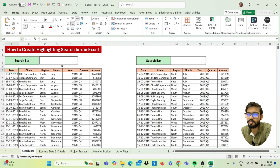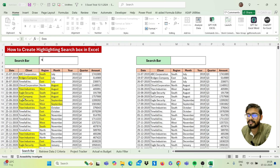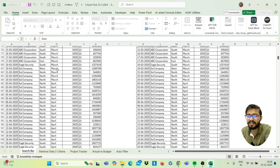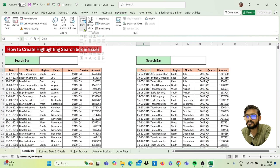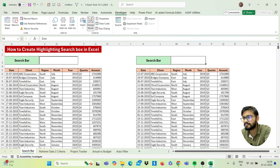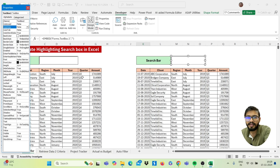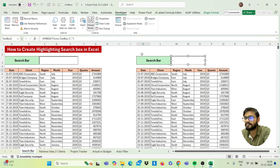Our first trick is how to create a highlighting search box in Excel. If you search any text here it will be highlighted — for example, searching 'July' highlights those values. To create this, go to the Developer tab, click Insert, and add a text box. Right-click the text box, click Properties, and link it to a cell — here I'm linking it to cell M3. Then close the Properties section.